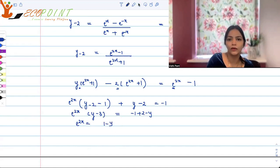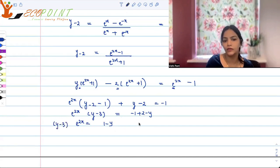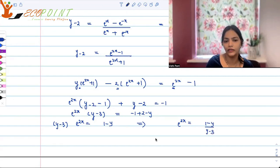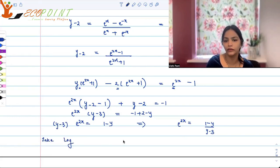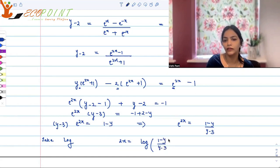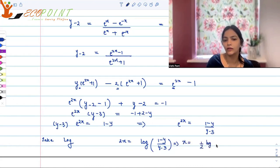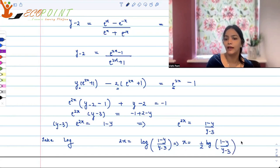So (y minus 3)·e^(2x) equals (1 minus y), which gives e^(2x) equals (1 minus y) upon (y minus 3). Taking the natural logarithm on both sides, 2x equals log of (1 minus y) upon (y minus 3), so x equals half times log of (1 minus y) upon (y minus 3).